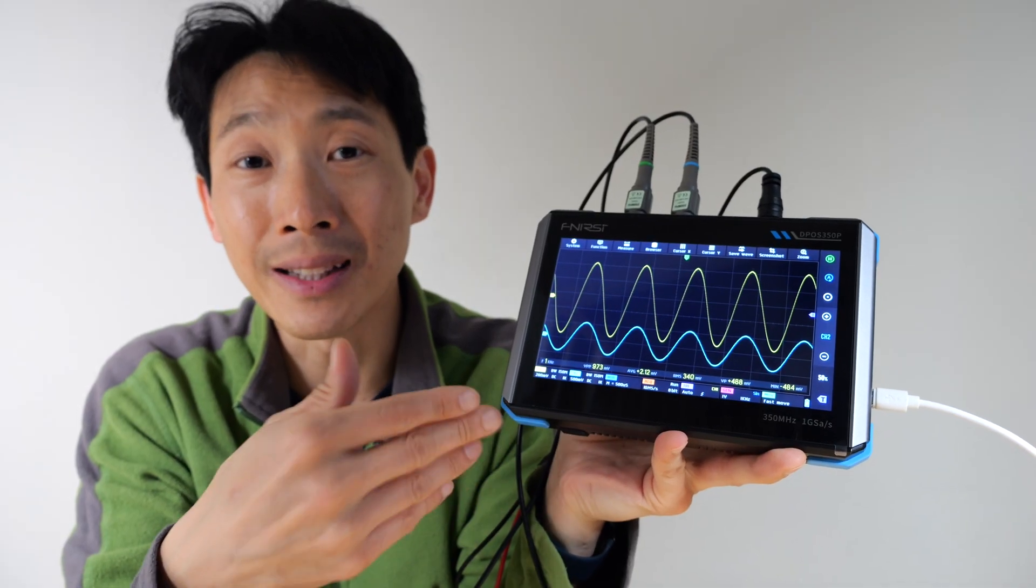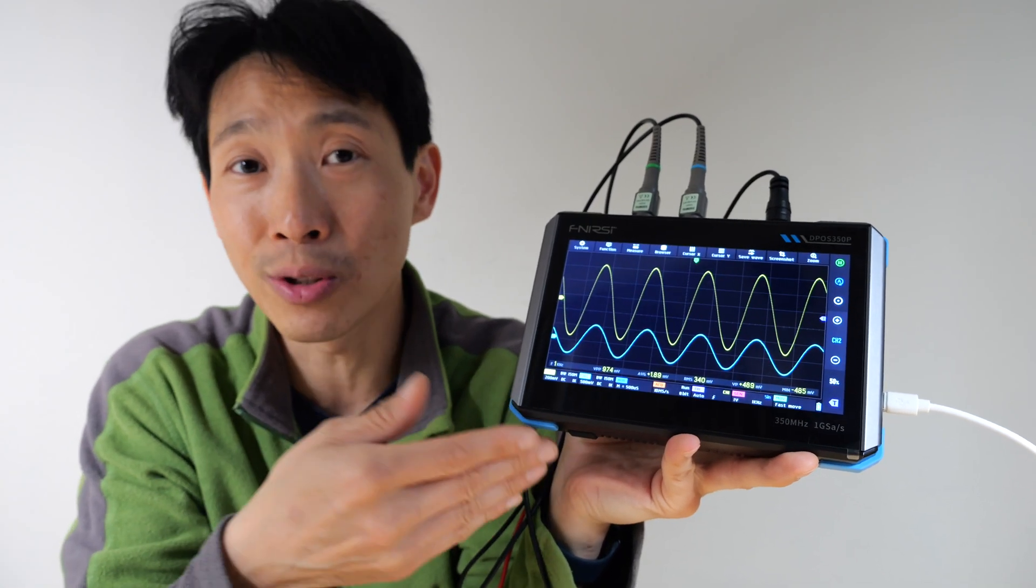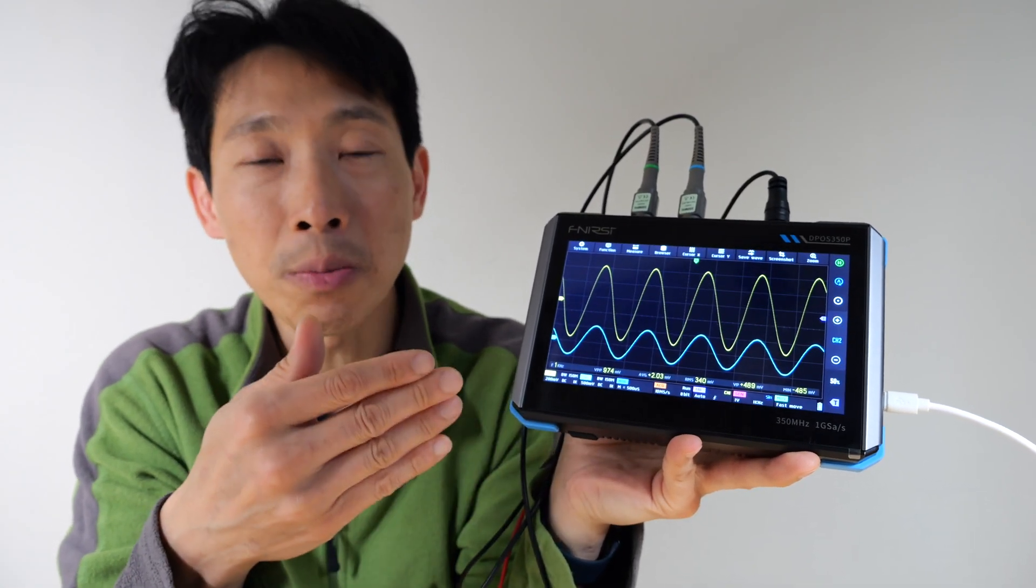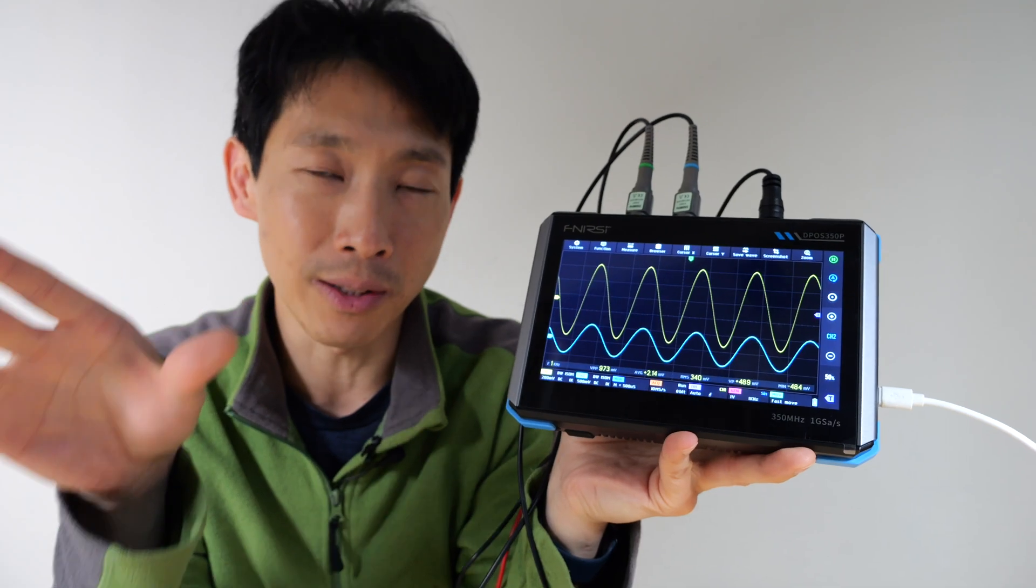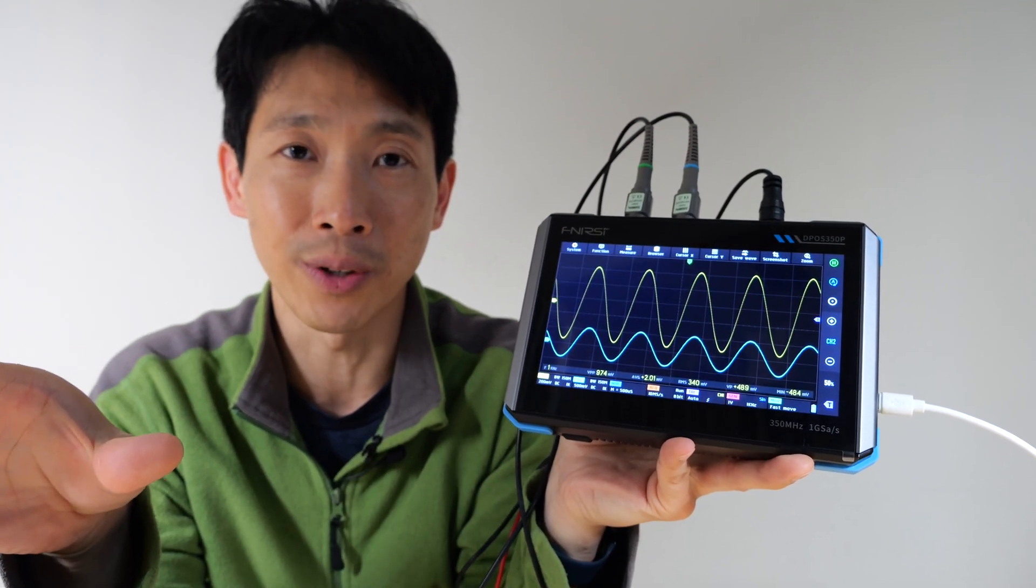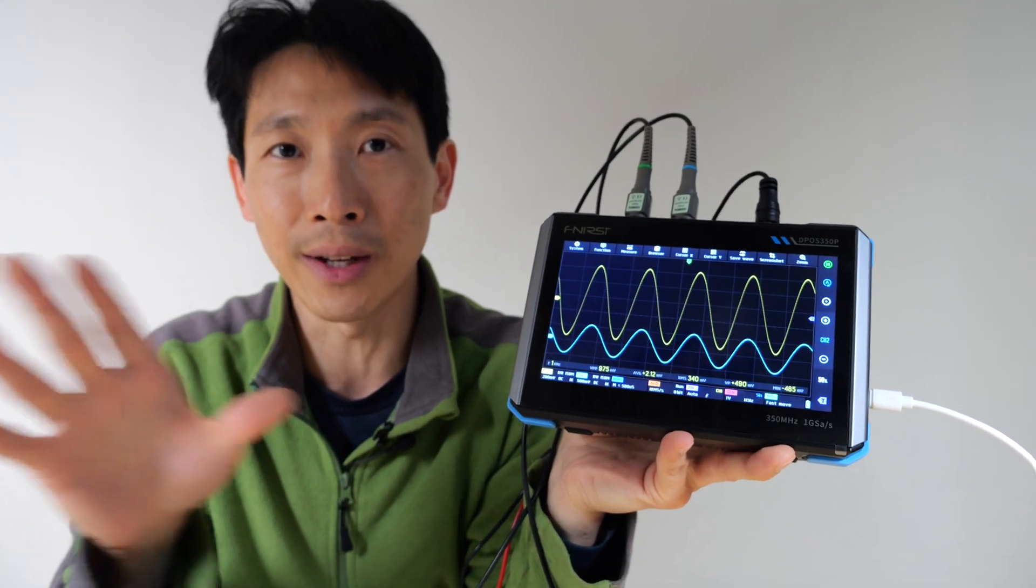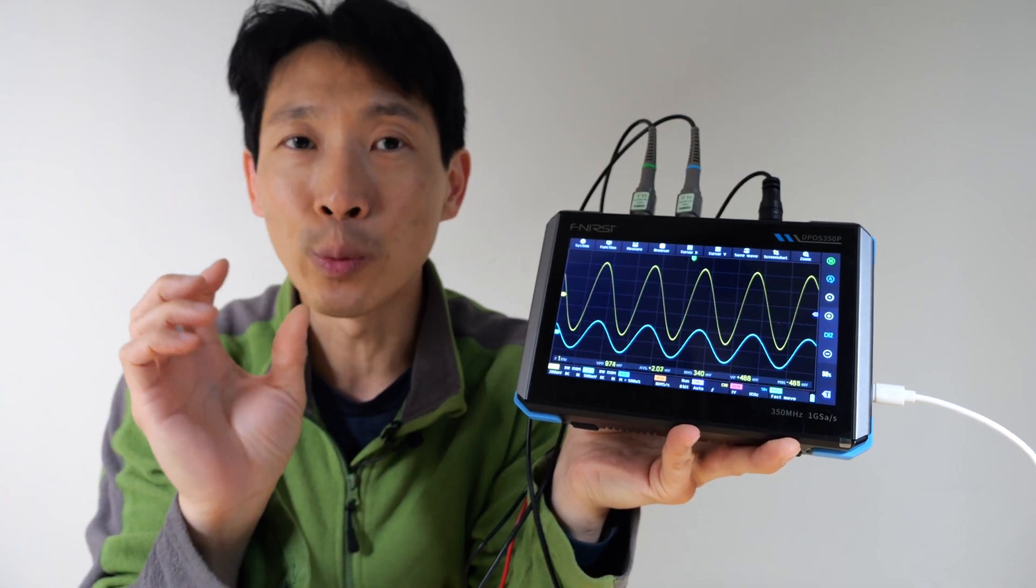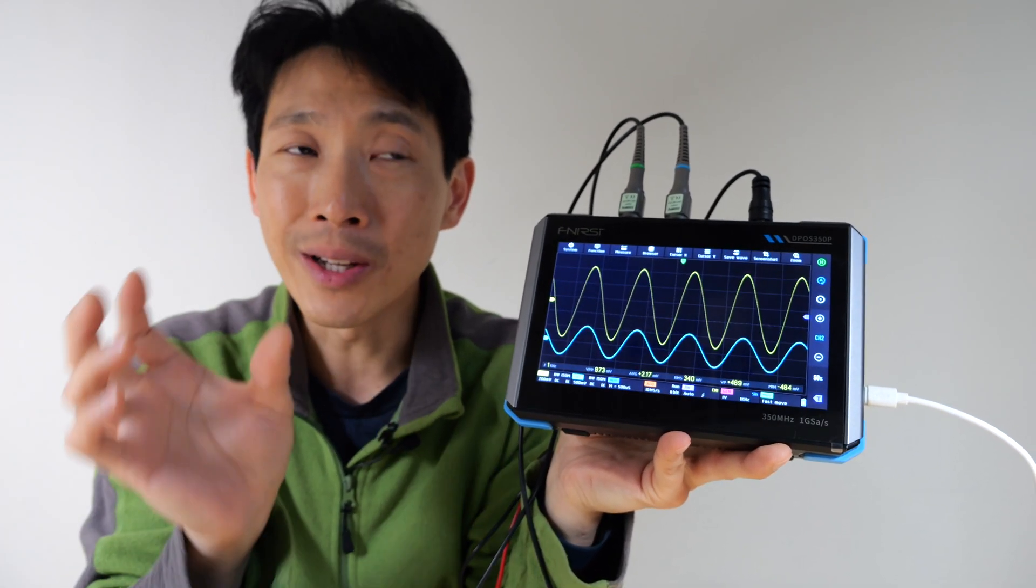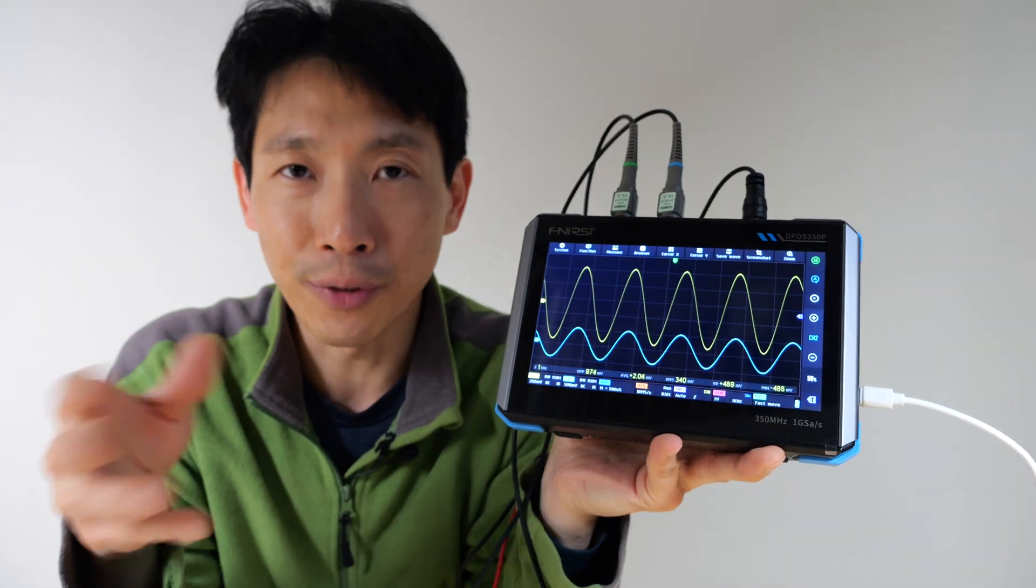DPO, meaning digital phosphor oscilloscope. It doesn't actually have phosphor in it. It's just mimicking the old oscilloscopes that used to have phosphor. Those oscilloscopes would do a trace, and if there's slight differences in the repetitive pattern, then you can see it faintly on there.